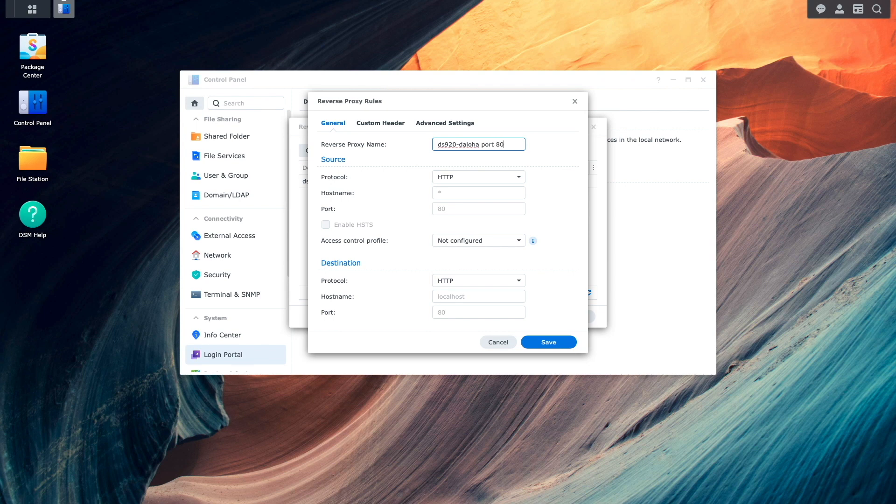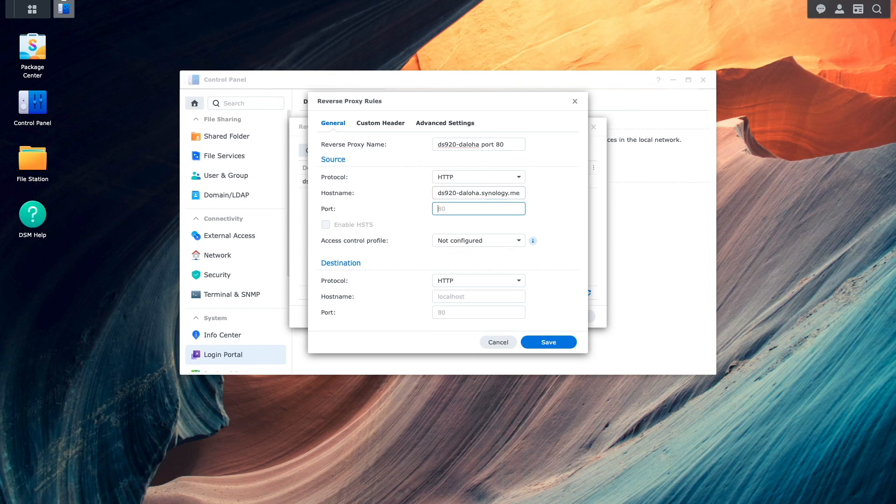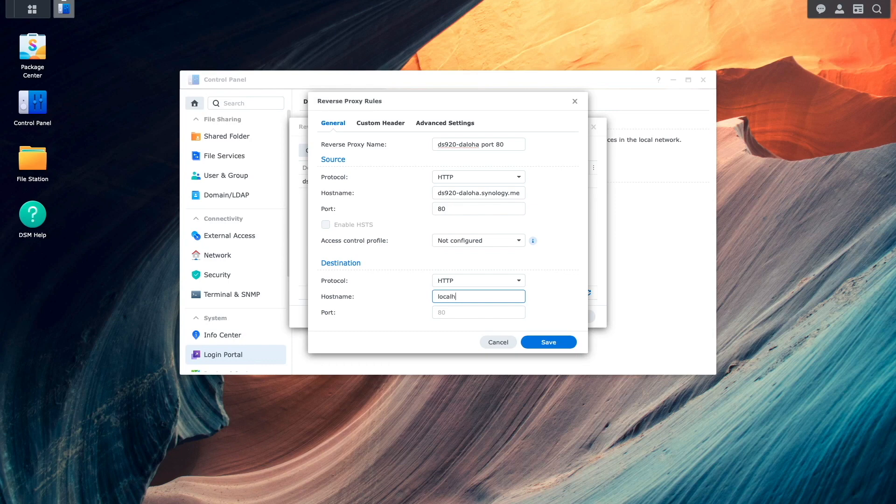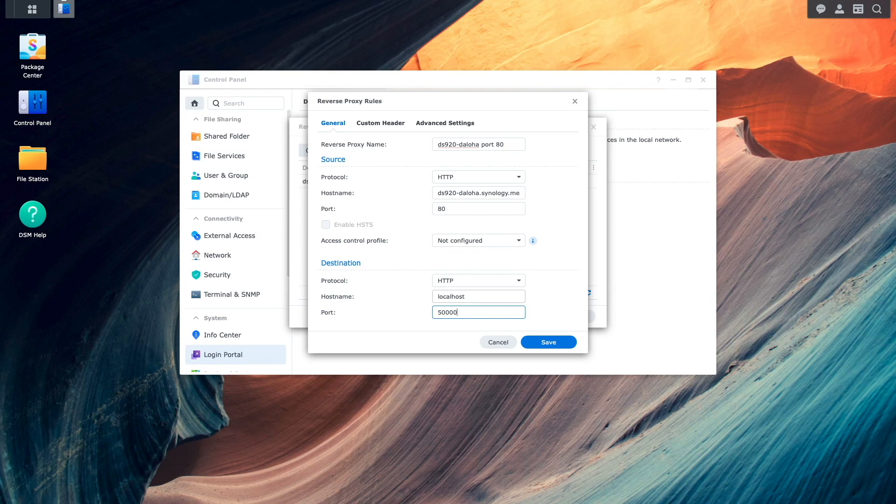Under Source, I'll enter in the DDNS hostname in the Host Name box, and set the port to 80. Under Destination, I'll enter in Local Host for the hostname, and for Port, enter in 50,000, which was the port that was used earlier when setting up the virtual host in WebStation, then click Save.